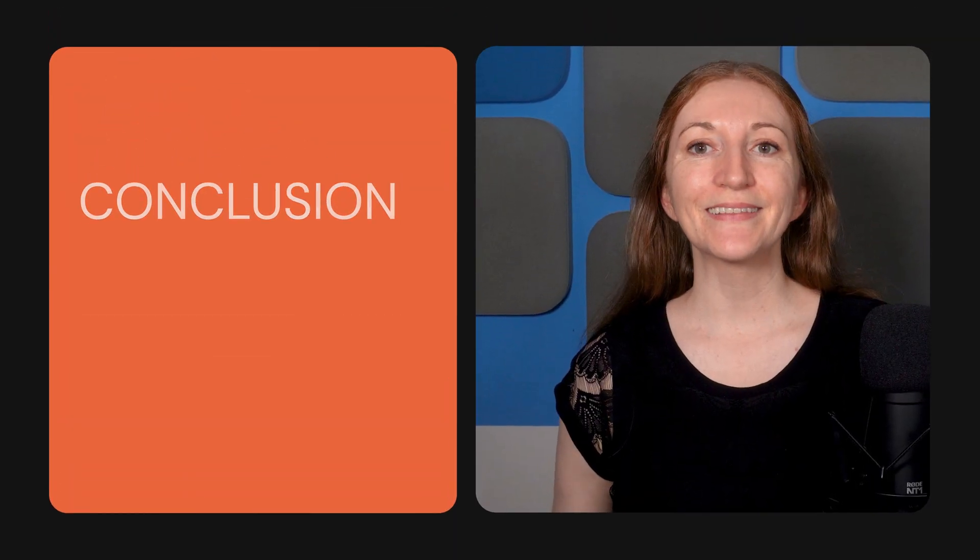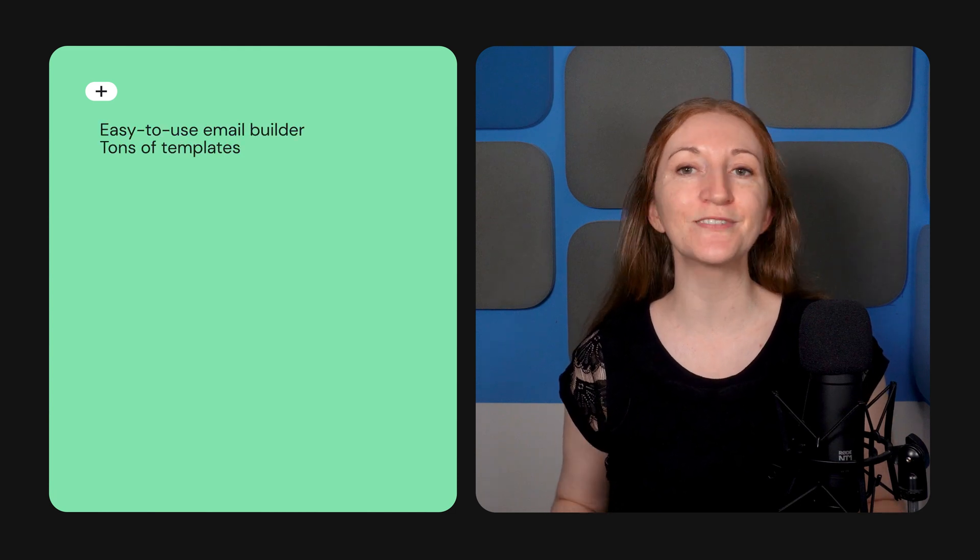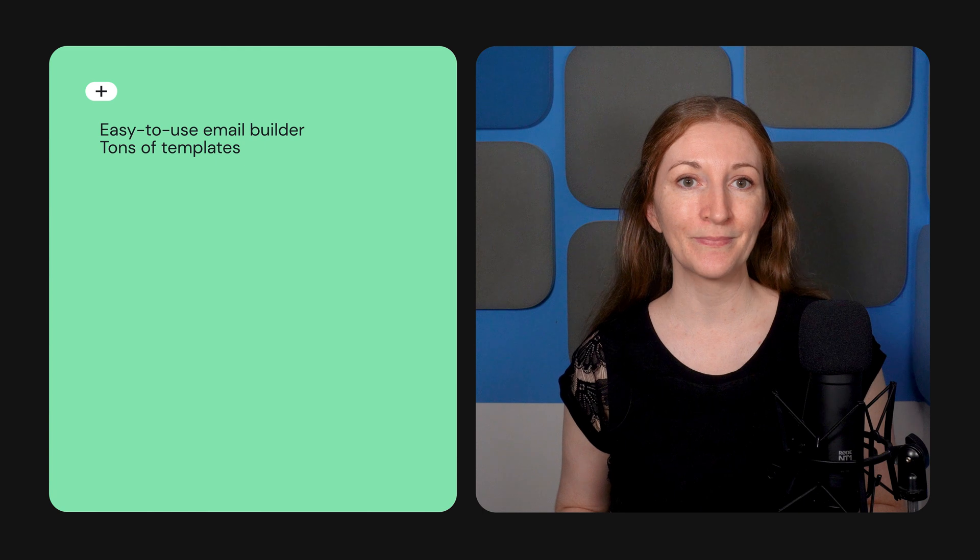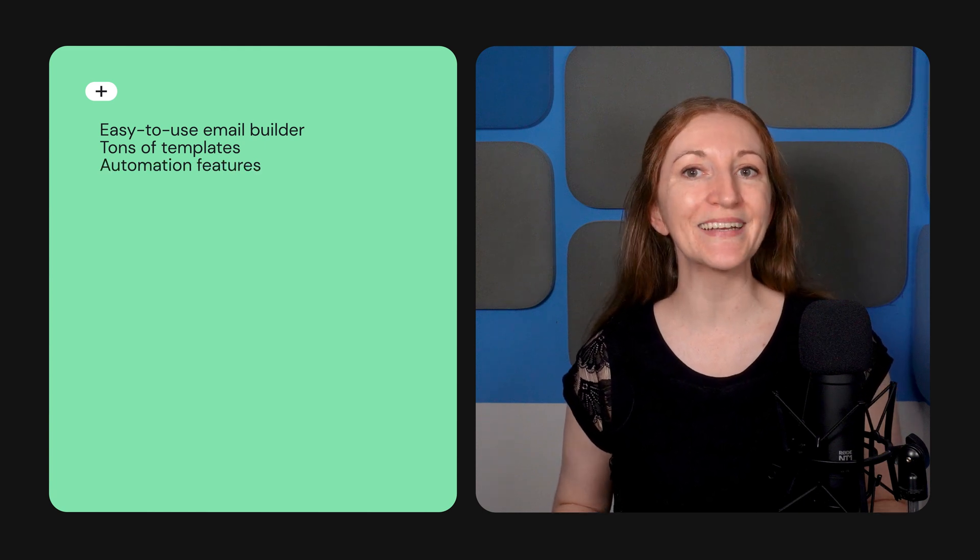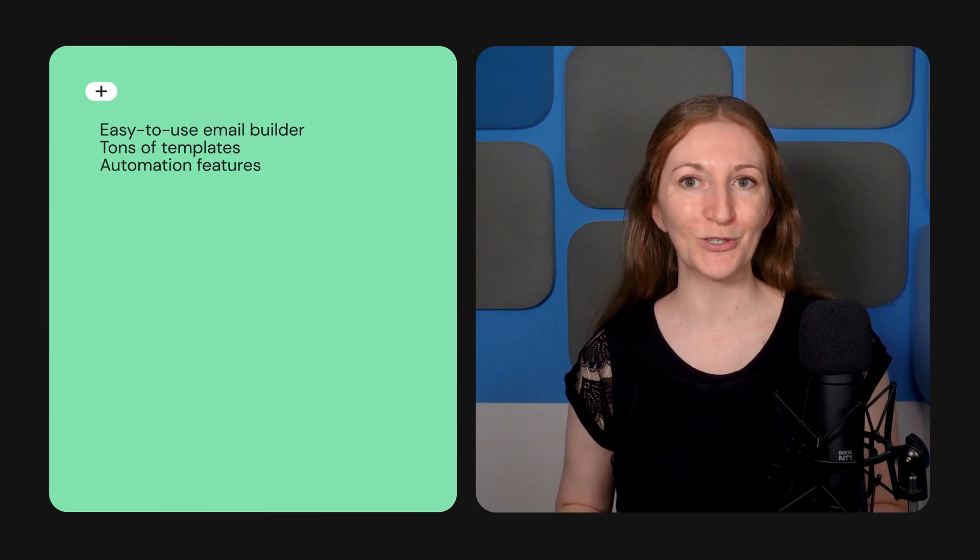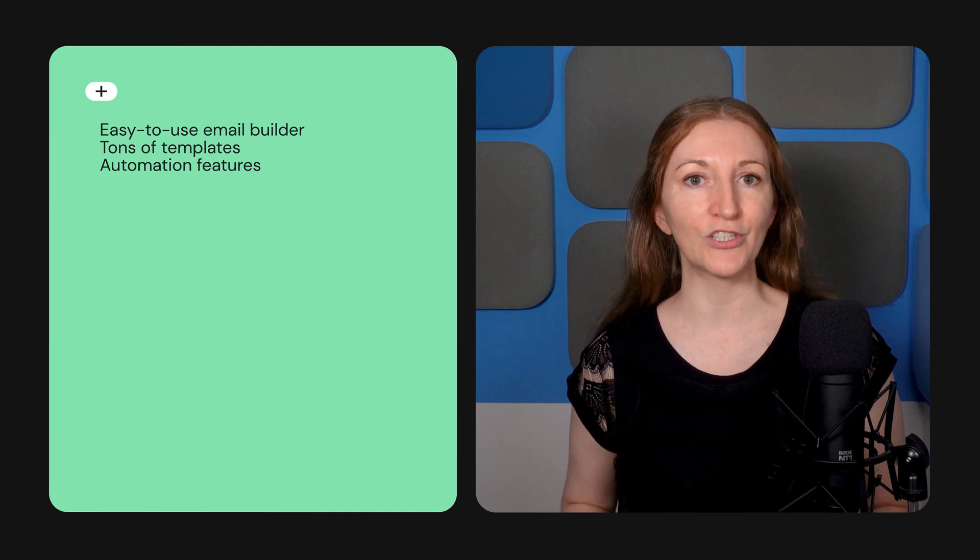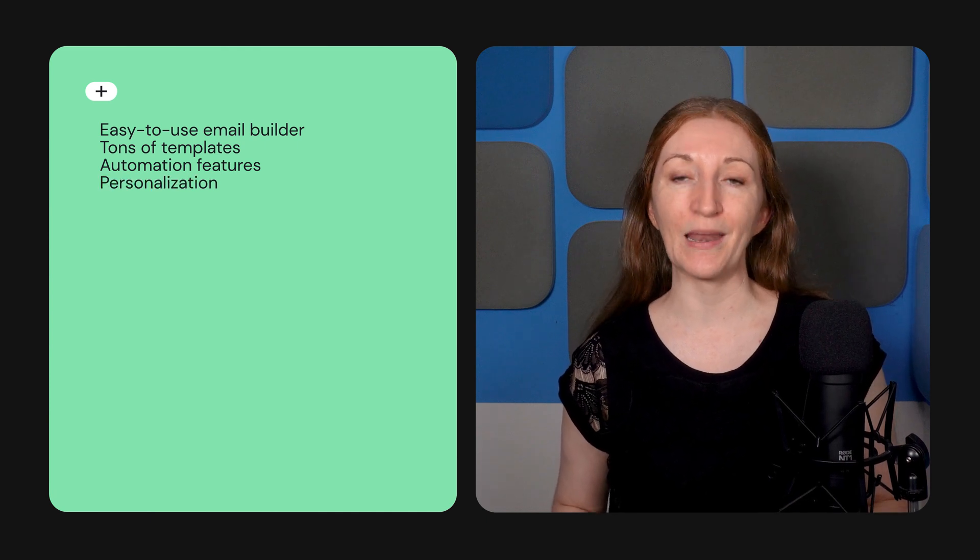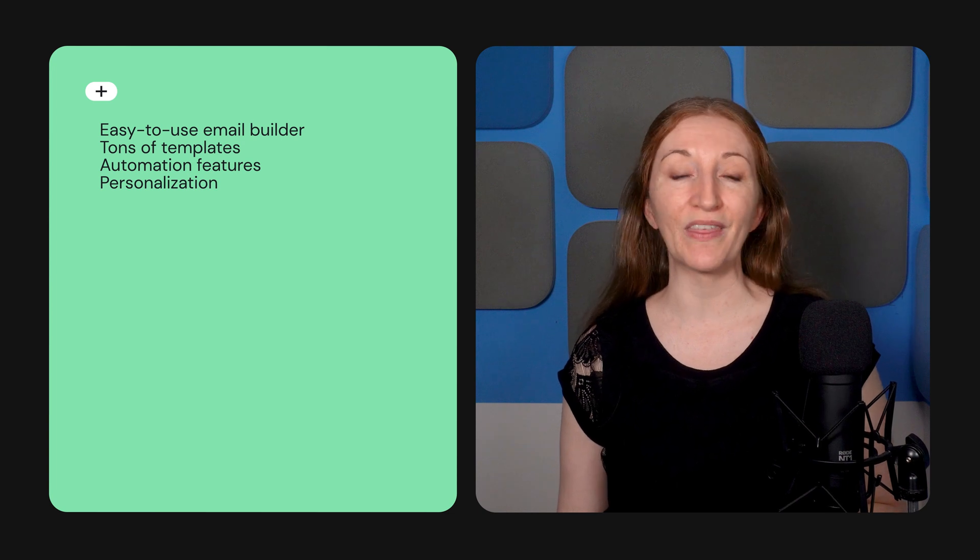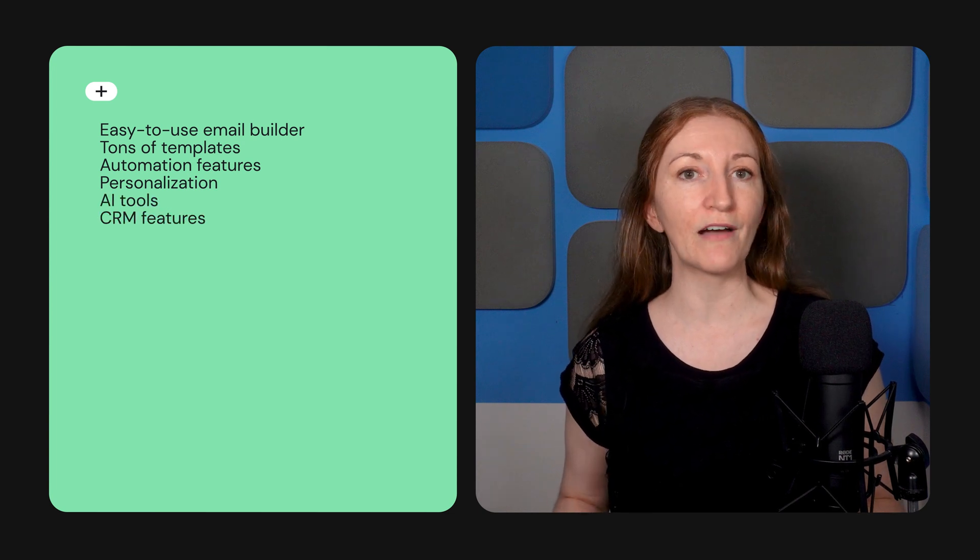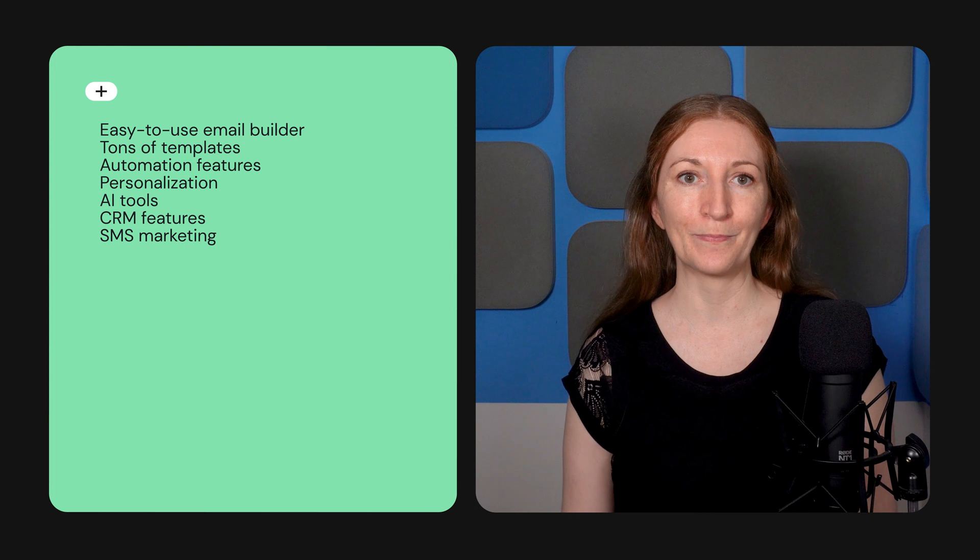To wrap up, let's review the pros and cons of Klaviyo. On the plus side, Klaviyo offers an easy-to-use email builder with tons of templates and content options. Klaviyo also makes it easy to set up automated campaigns with built-in features like A-B testing, dynamic product recommendations, personalization, and more. Klaviyo also adds value with AI tools, a CRM platform, and SMS marketing all available.